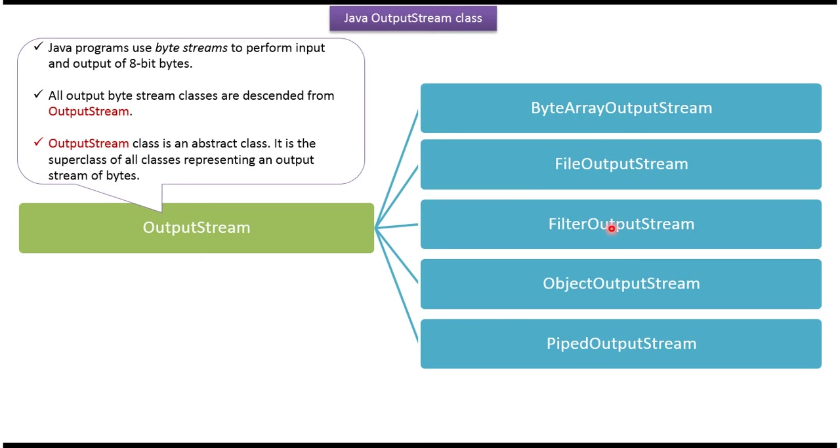FileOutputStream, FilterOutputStream, ObjectOutputStream and PipedOutputStream. All these classes are representing an output stream of bytes.